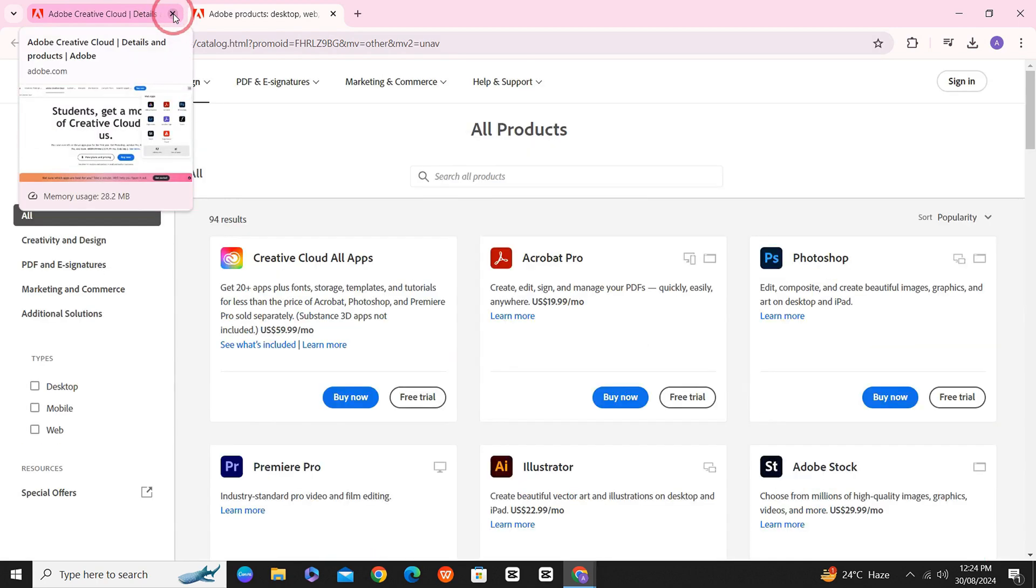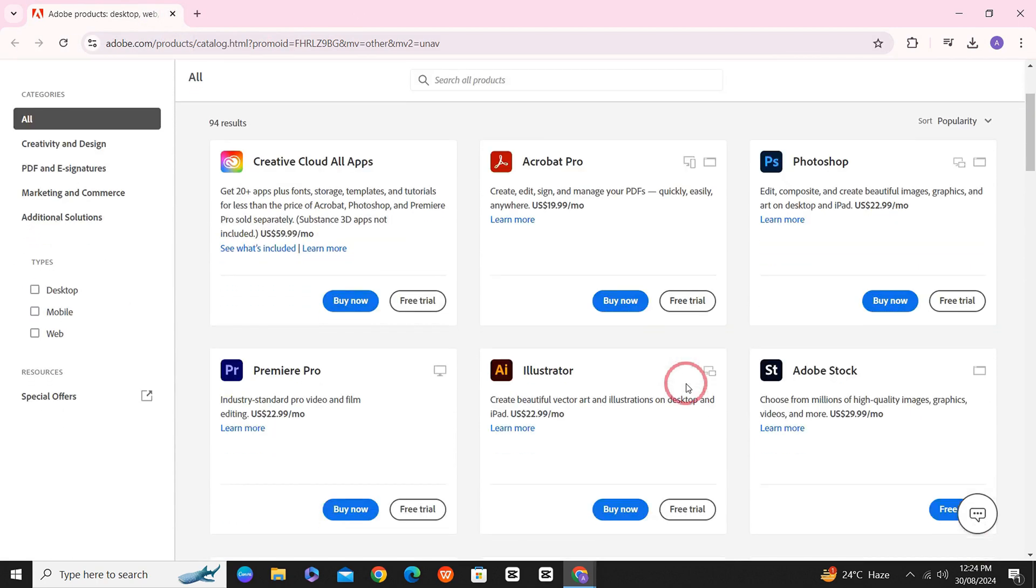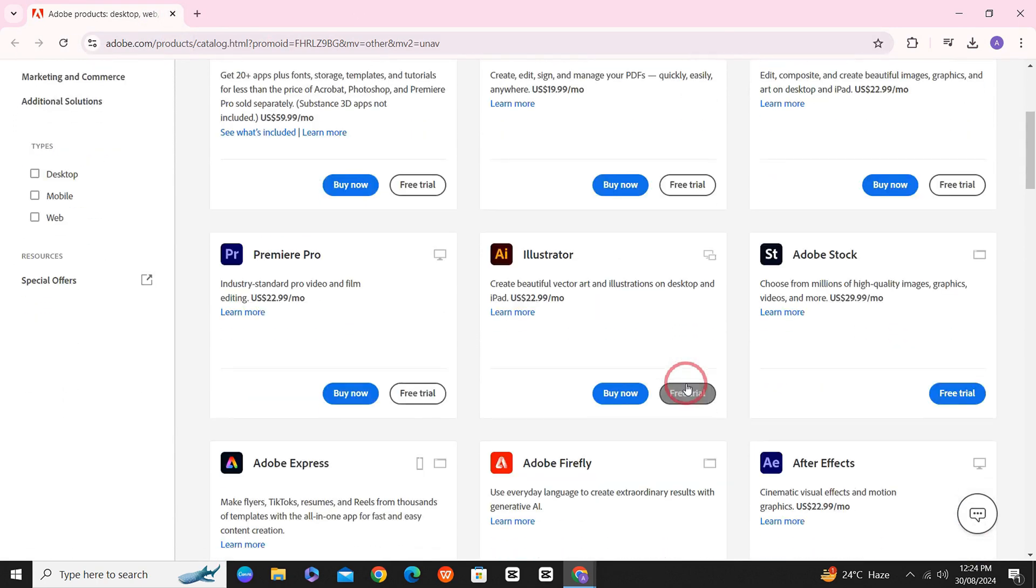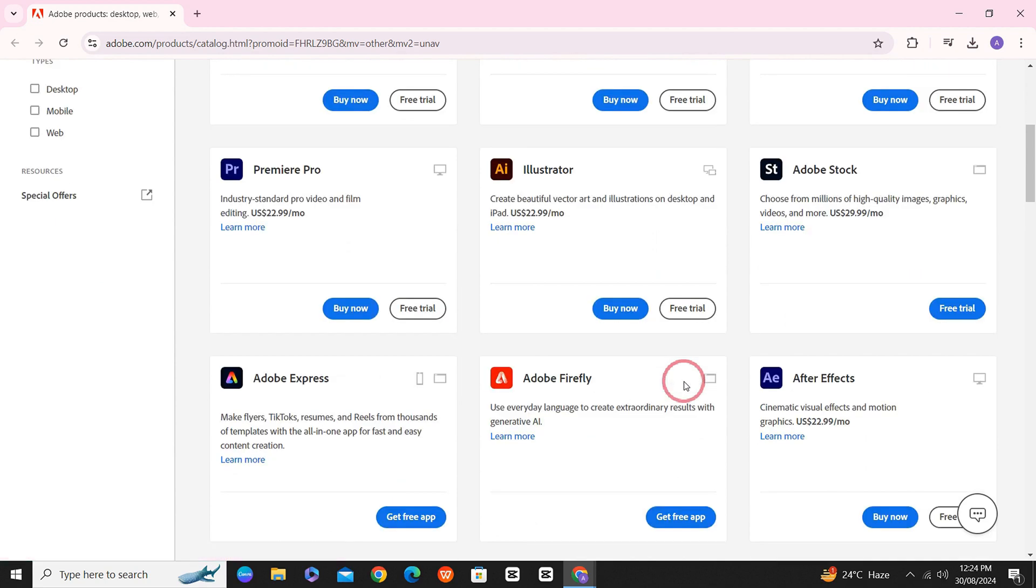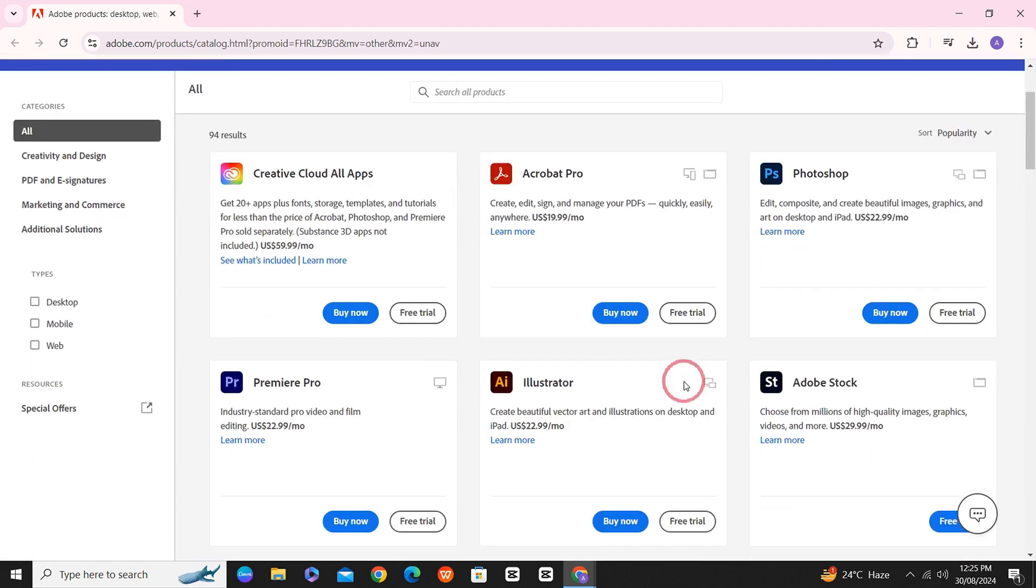Once the website is loaded, you can see all the Adobe softwares here. And if you still see Buy Now and Free Trial options,